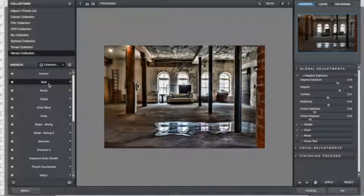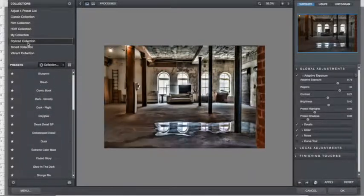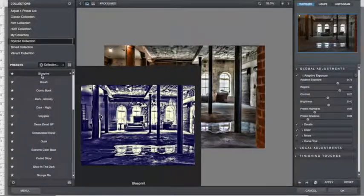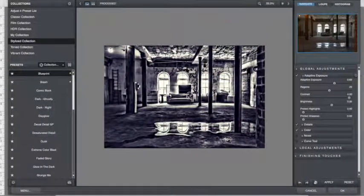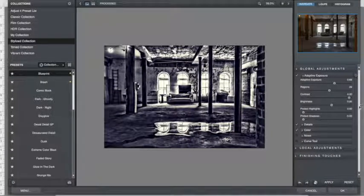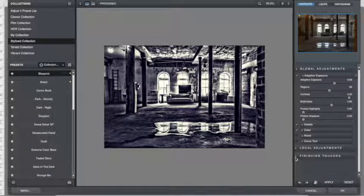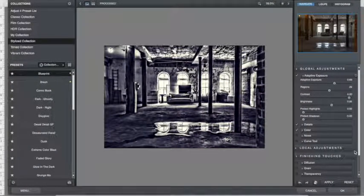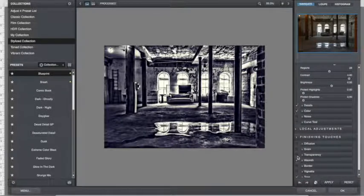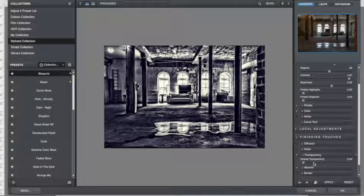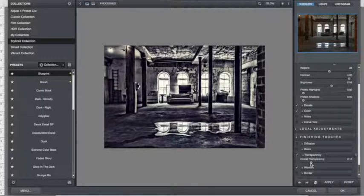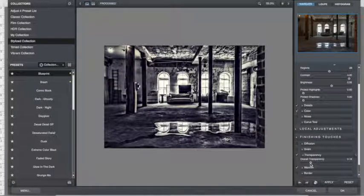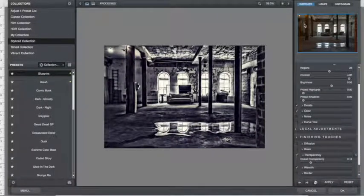Let's look at that blueprint again. Yeah, it's a little too much, but I can always, down here in Finishing Touches, do a transparency on it and control how much of the filter is applied to the image. And that helps some, I like it.